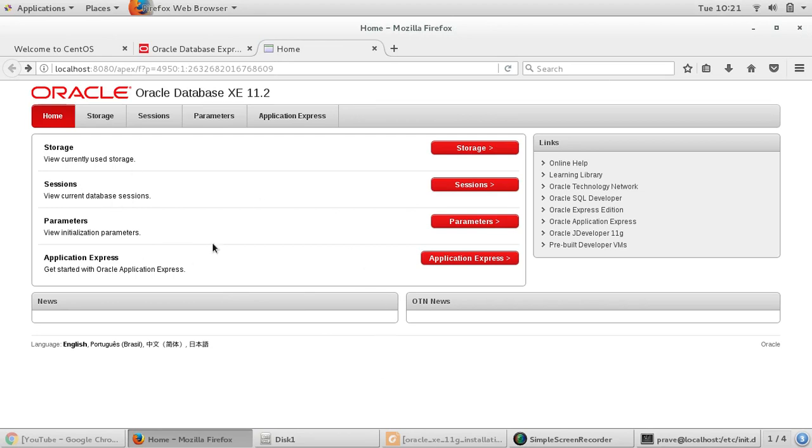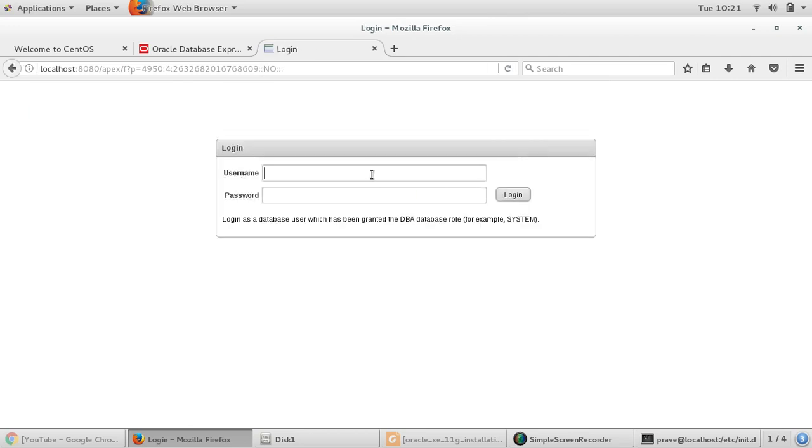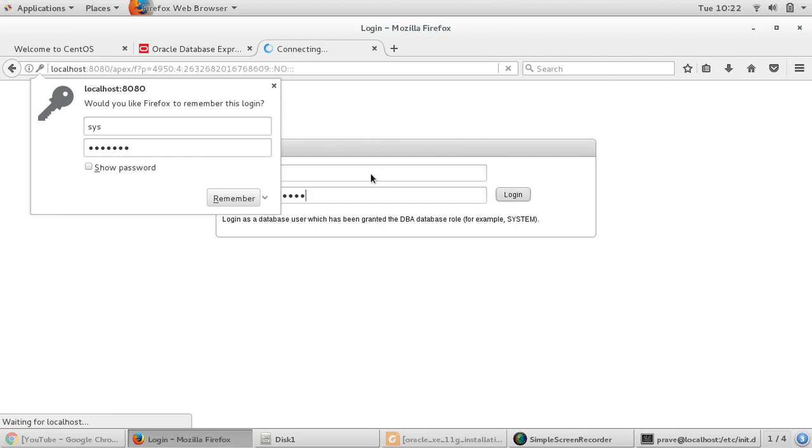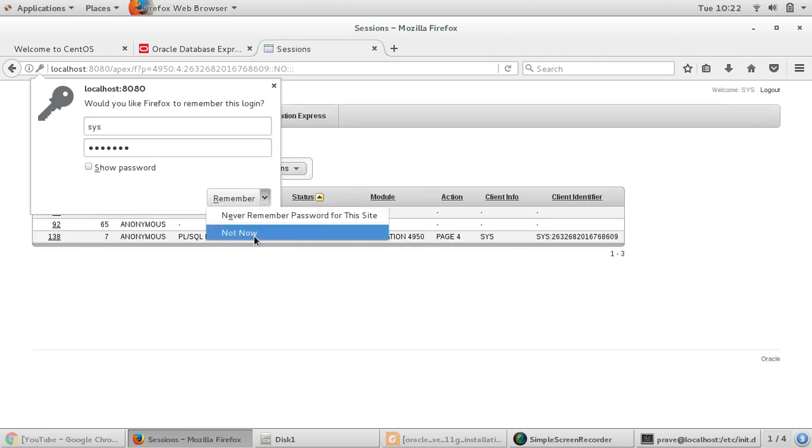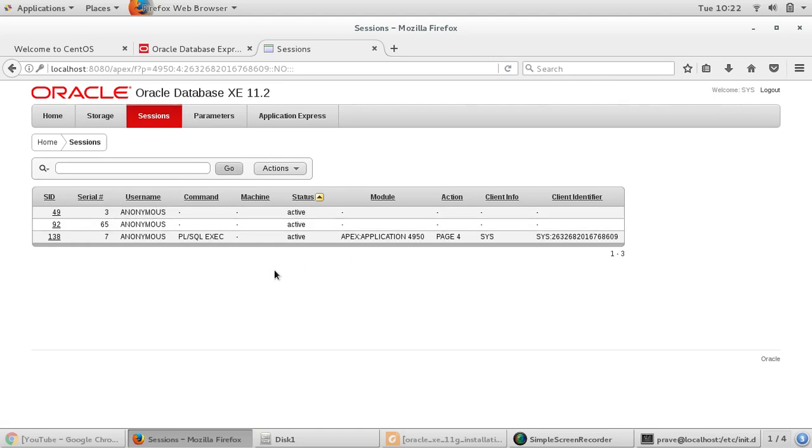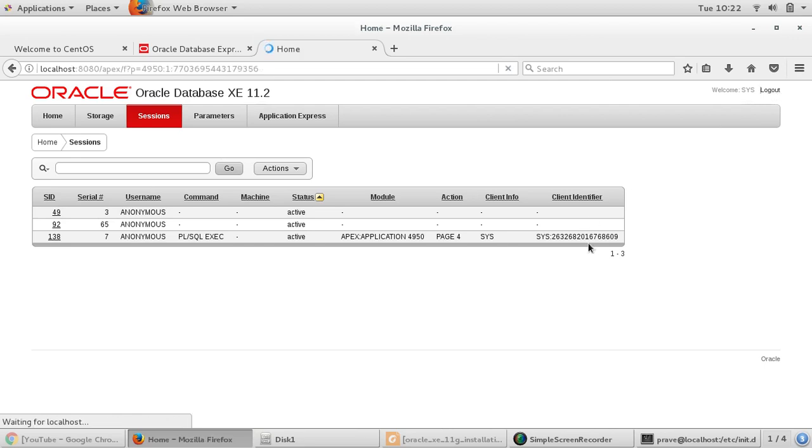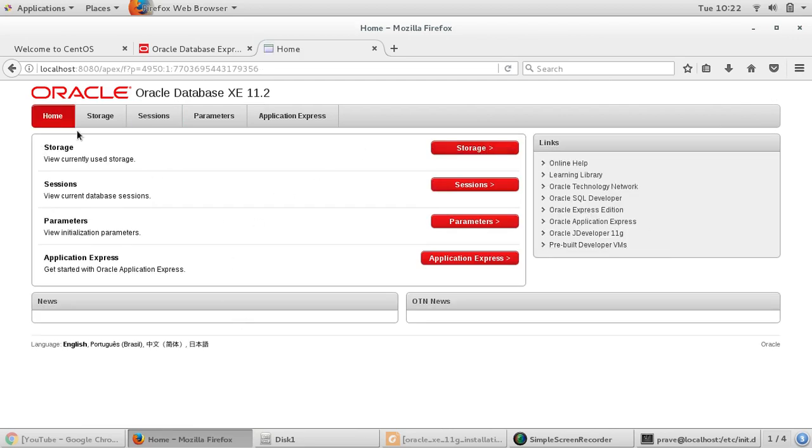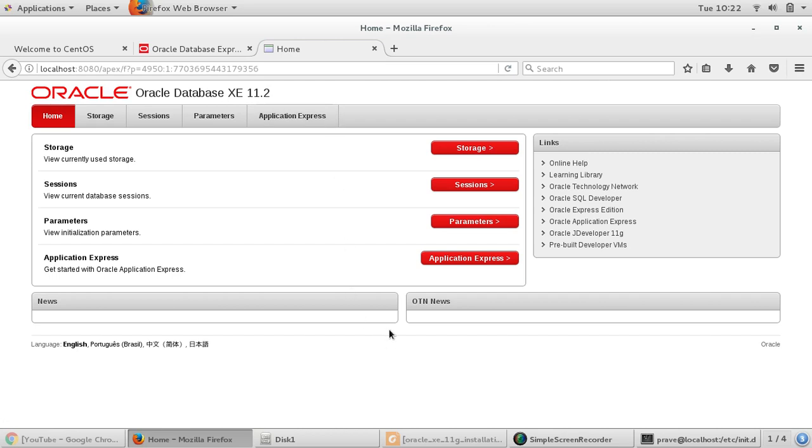If I say session, we need to provide login. I want to login as sys, and we are giving password which was given during installation time. I'll say login. Now, yep, I logged in as sys. There are some tables which we'll discuss later. I'll just say logout.